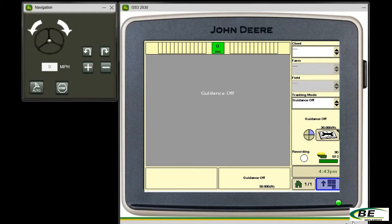So in this short video, I'll show you how to find the software version, then you can check it at StellarSupport at MyJohnDeere.com to see if you have the latest version.